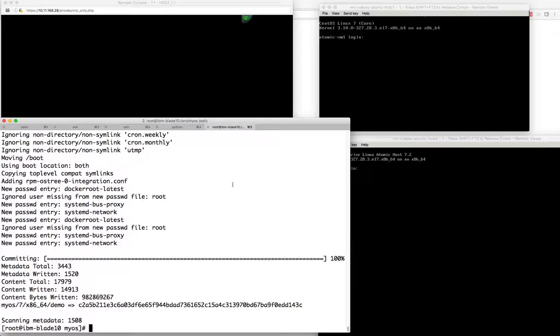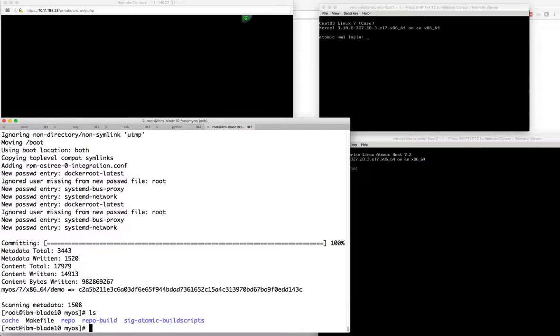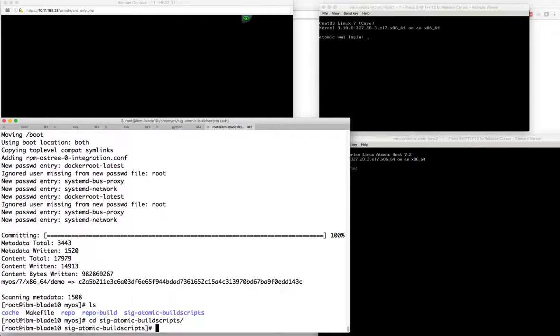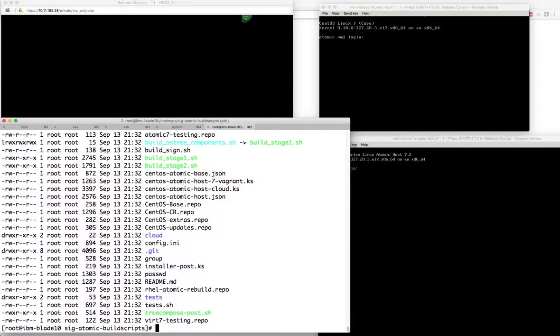Let's switch over to our server and take a look more closely at the JSON file we talked about. If we go to the sig-atomic build scripts, we'll see there are a number of files in here.